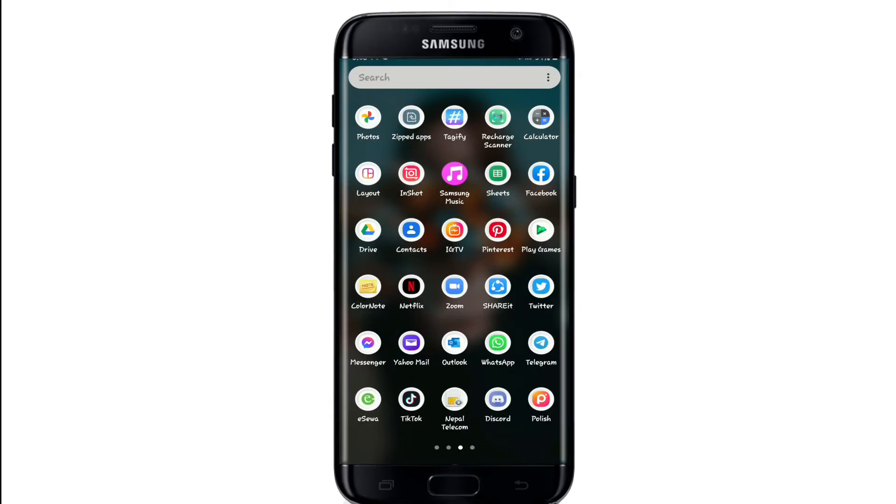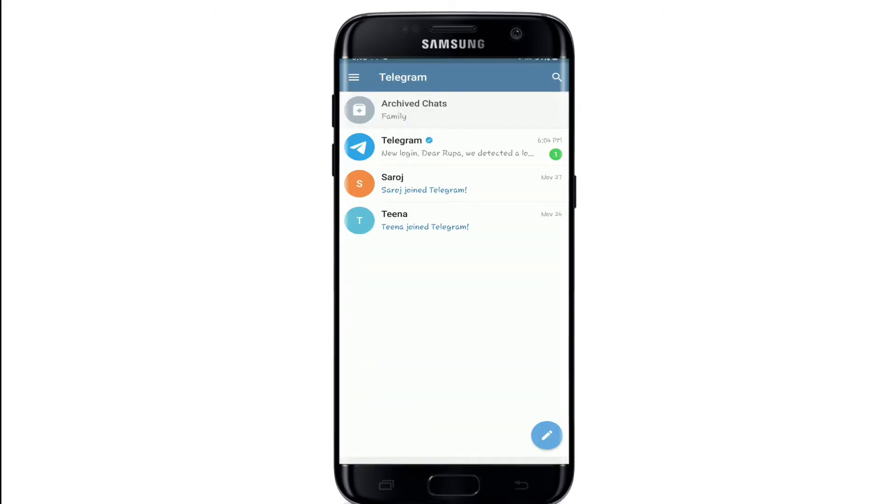Go to your Telegram app and tap it open. If you are not signed in, then sign in to your account first.